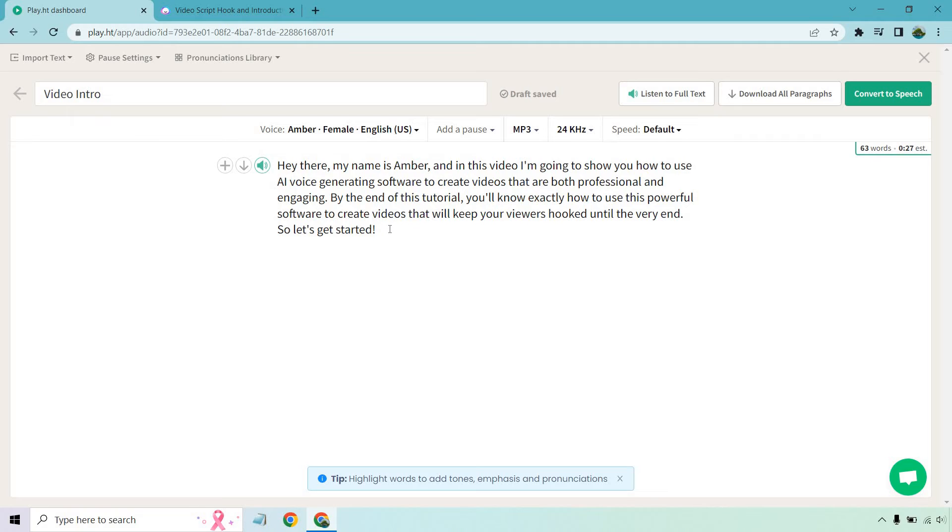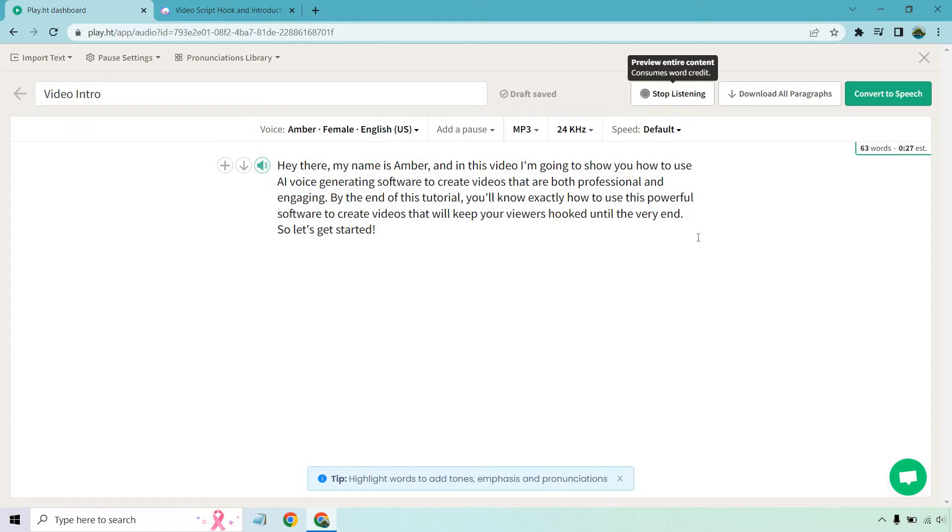So this is going to be an introduction for a YouTube video. And what I want to do is listen to full text, just to test it out, see how it's going to sound.